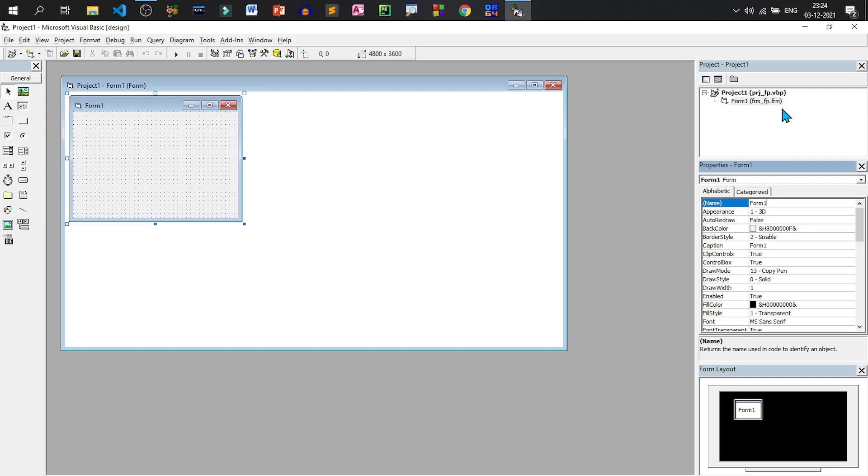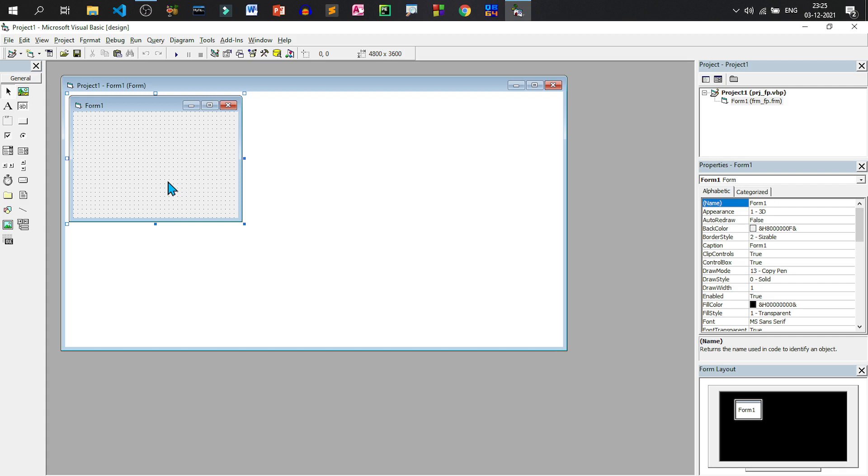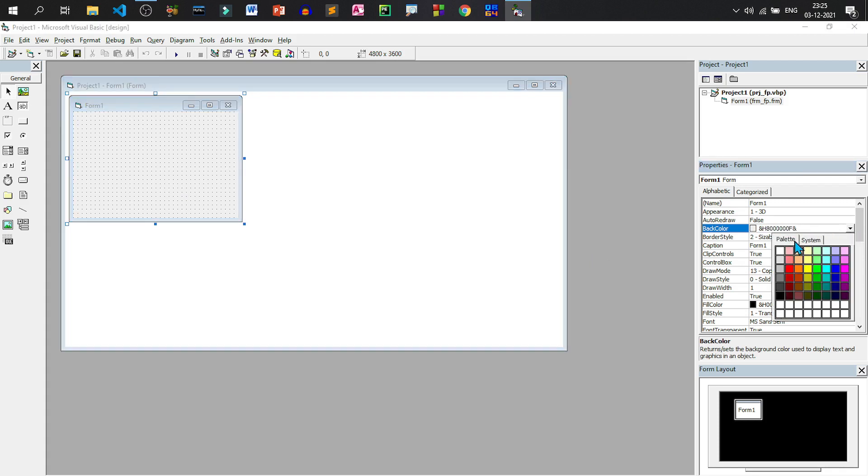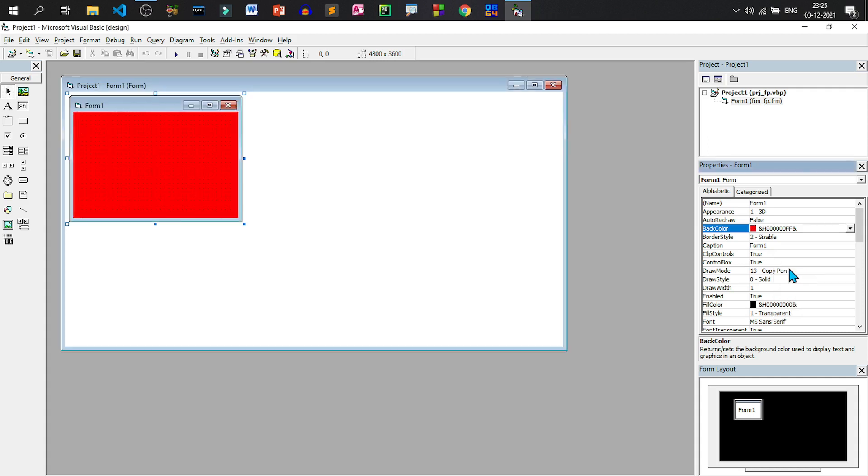Then next comes the properties box. Properties are nothing but some attributes of a particular object like the form. So if I want to change the appearance of the form, I can change its properties. So let us set the background color of the form to red. Select the form by clicking. Go to back color and click on the drop down list here. Go to palette to select the red color from color palette. Now see the background color of the form is changed to red.